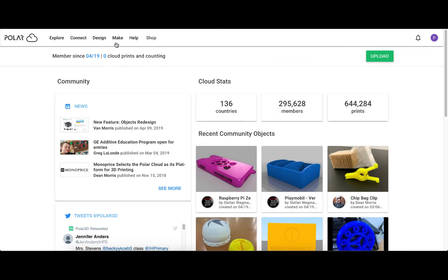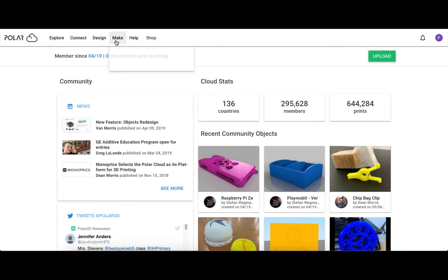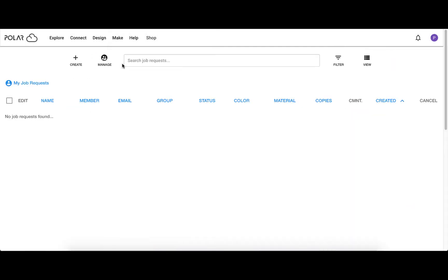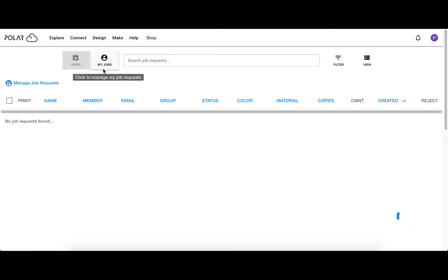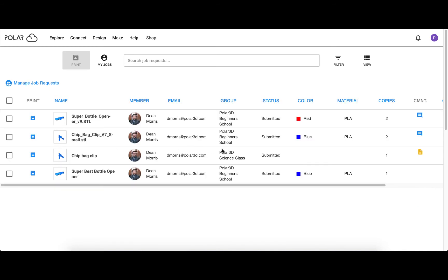To process job requests, navigate to Make, then My Jobs, then click on Manage. There you will see a collection of job requests from your groups and schools.